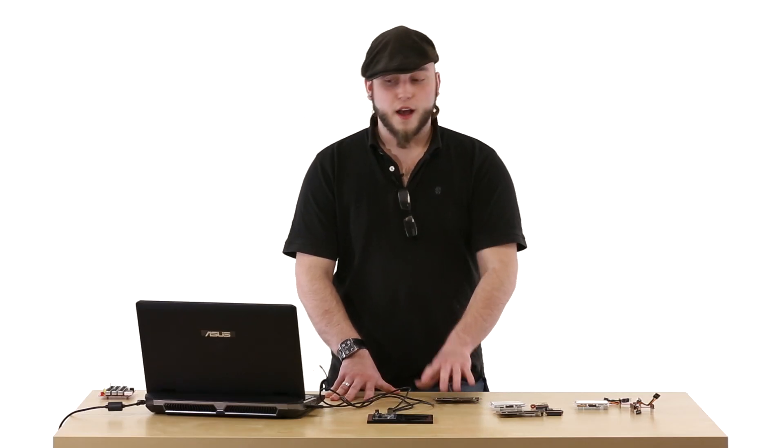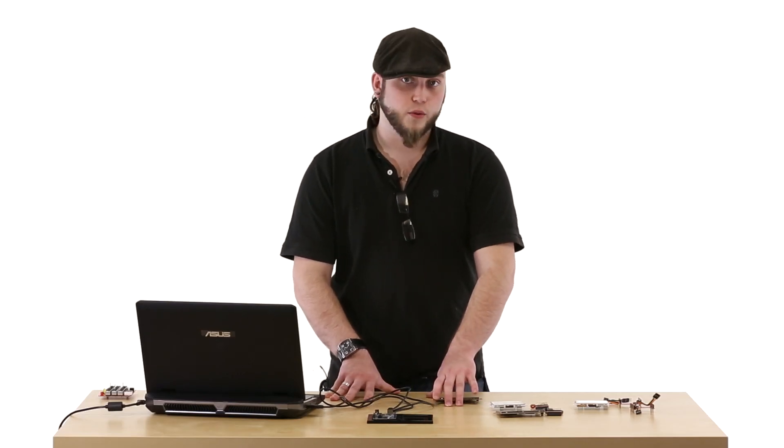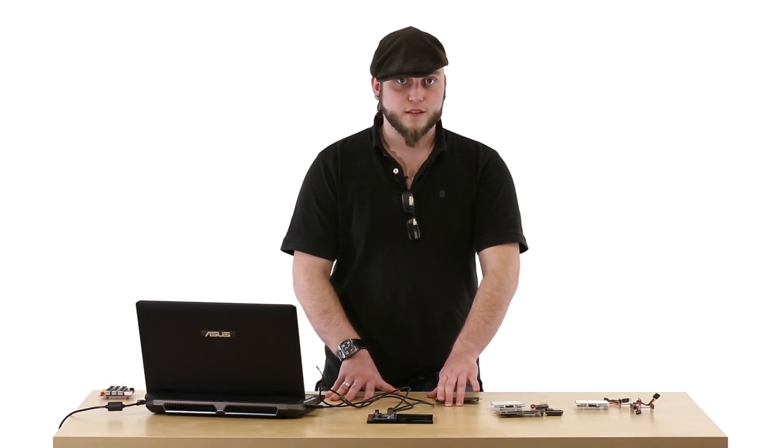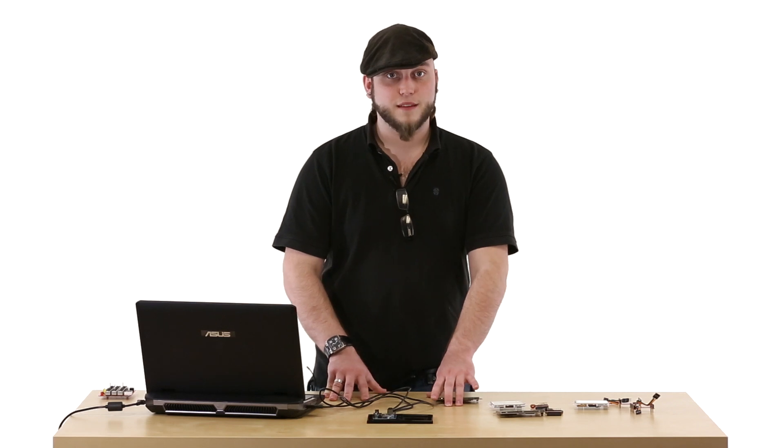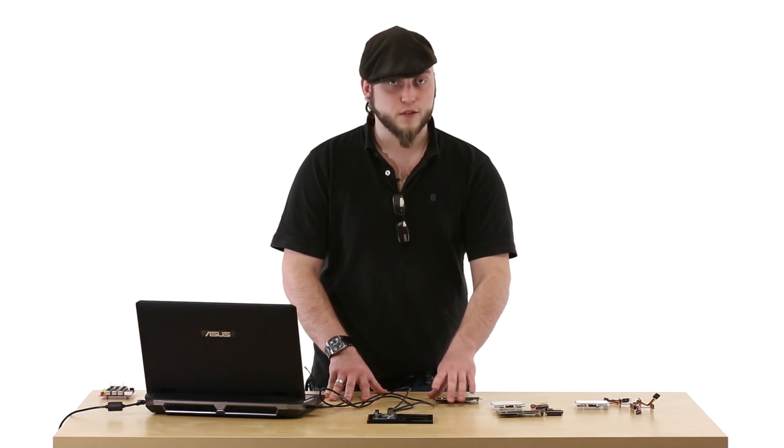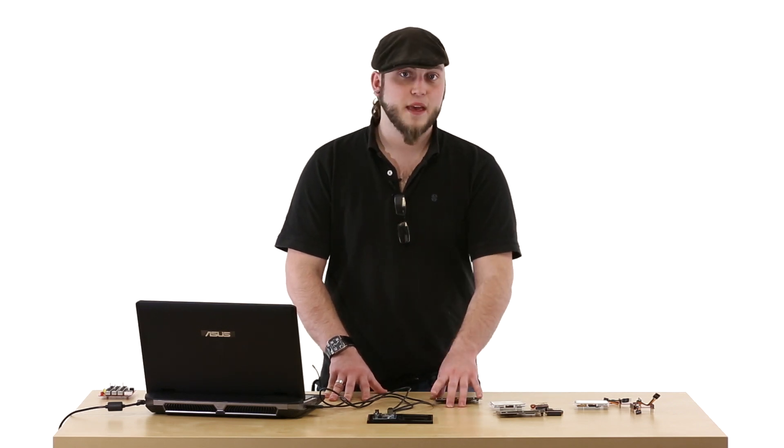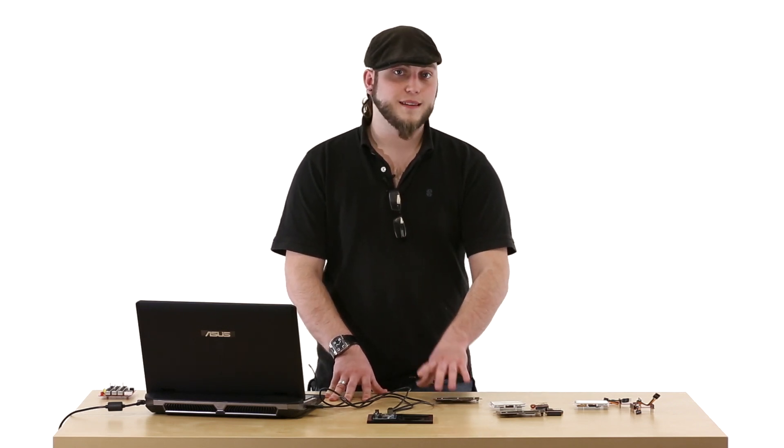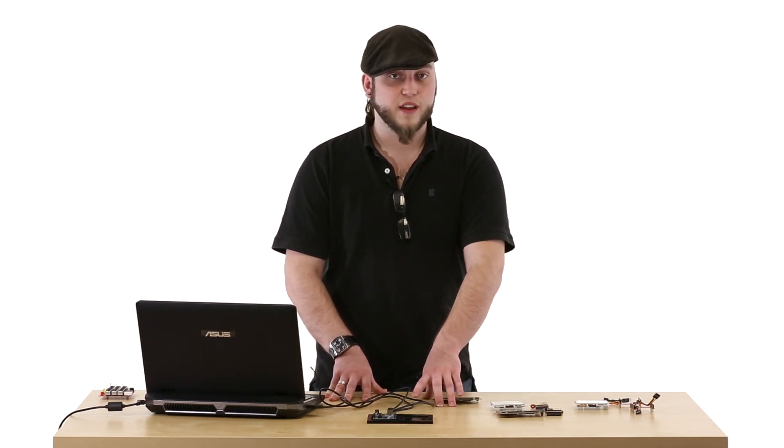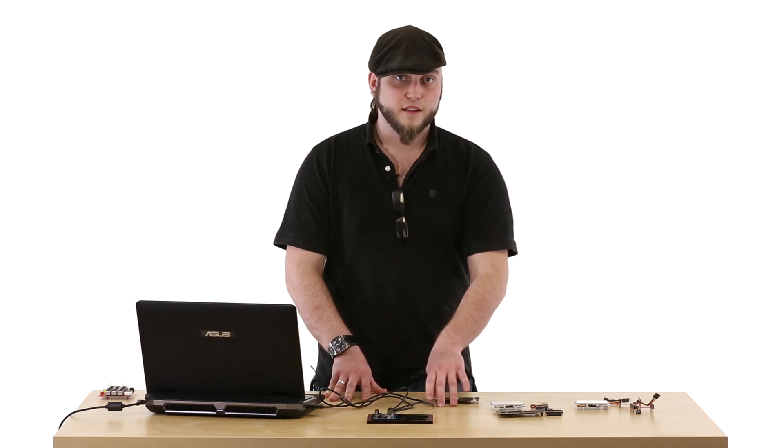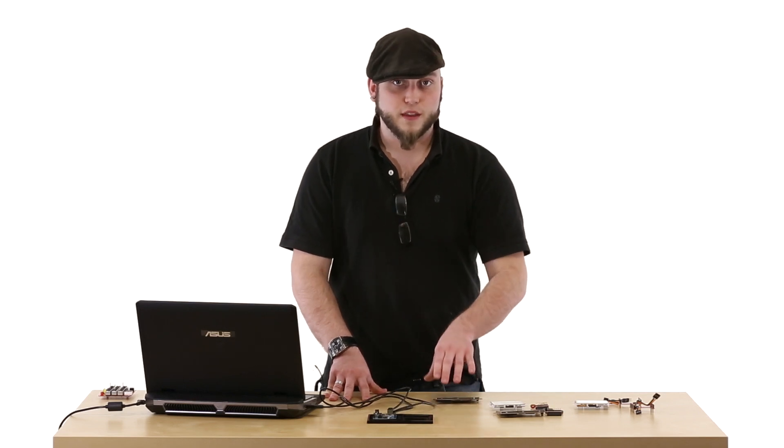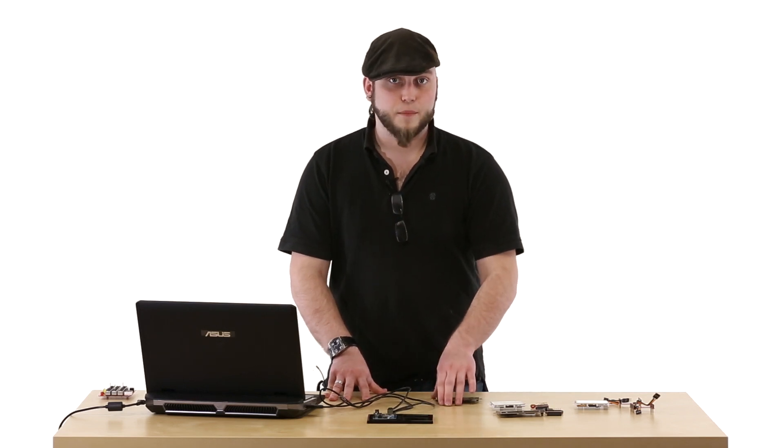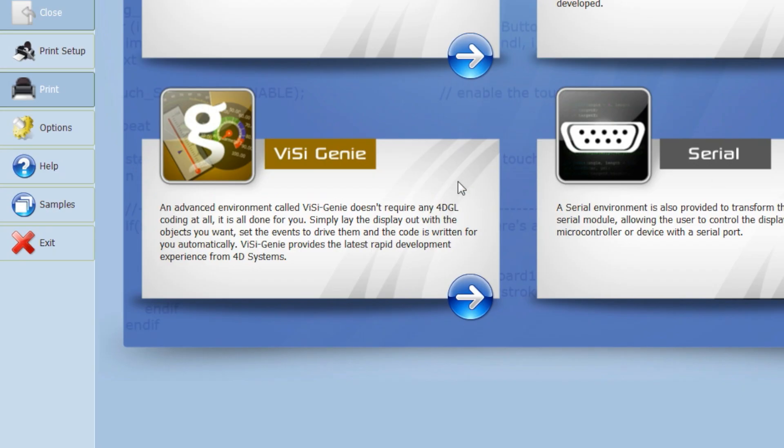And we're going to use a new software tool that they've just released to do this that makes it absolutely a snap. You can create pretty detailed user interfaces in just a few minutes with their new drag and drop interface, and it's called Visigenie, and it's built into their Workshop 4 IDE.